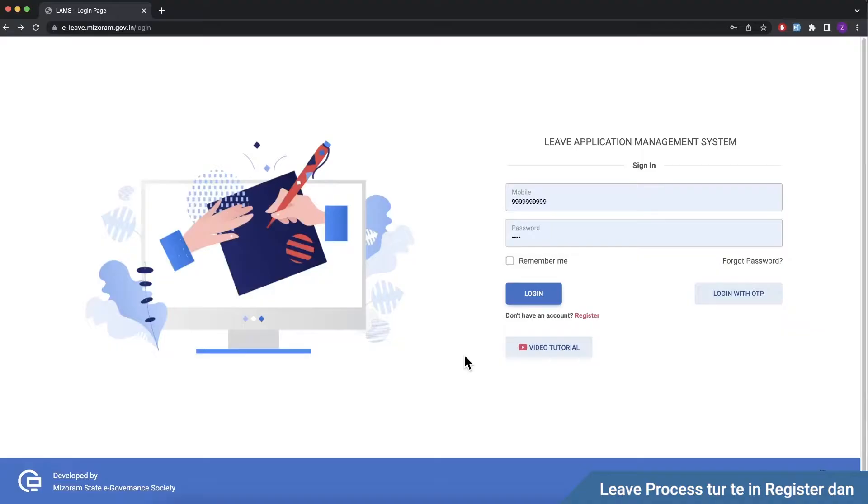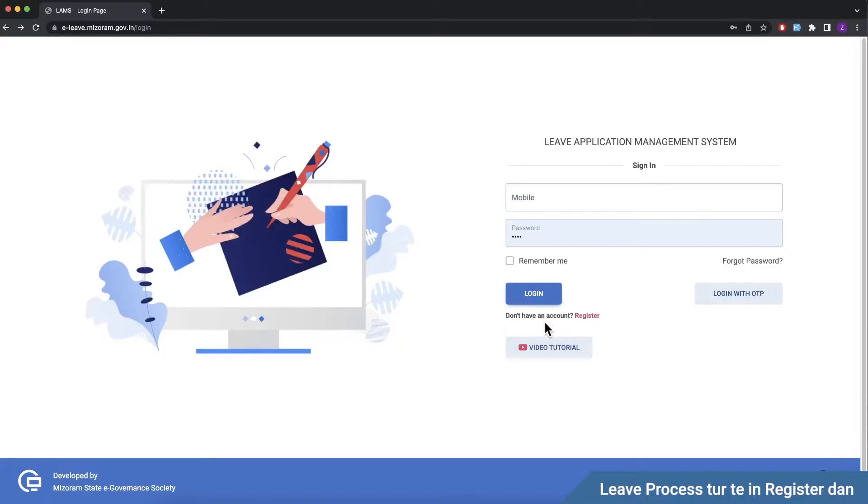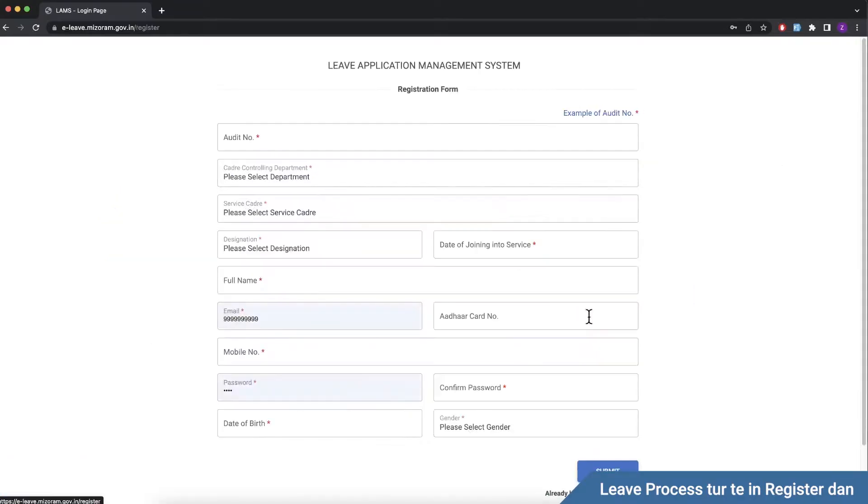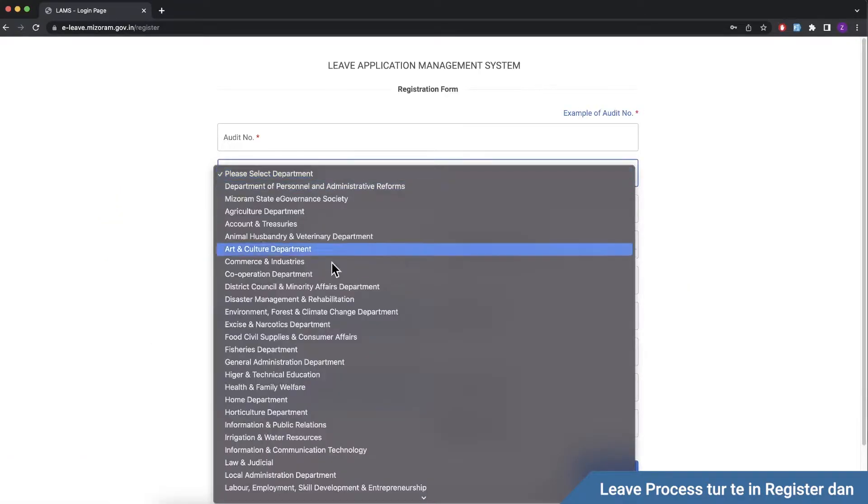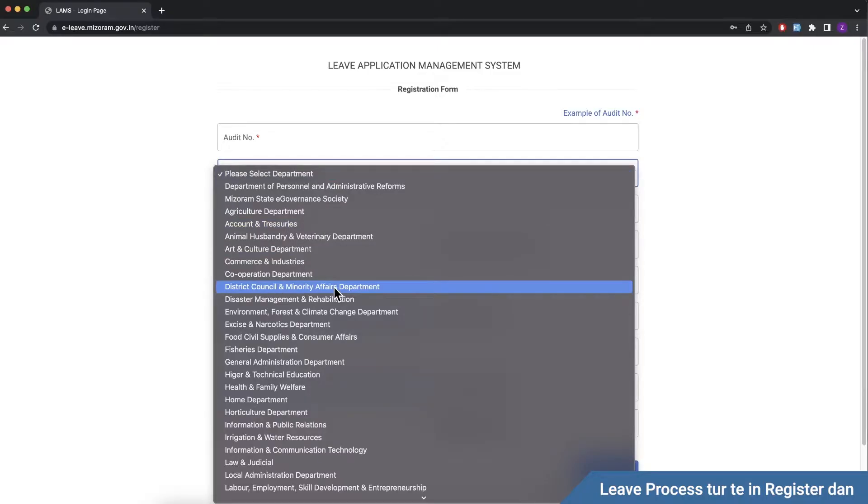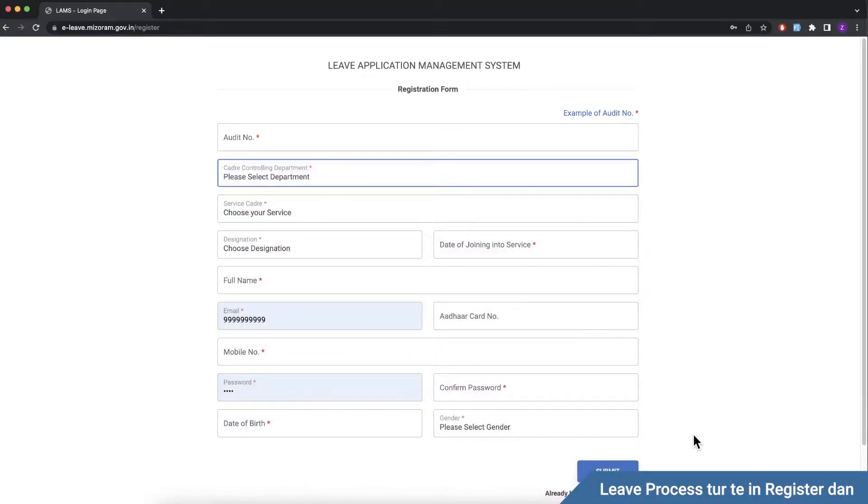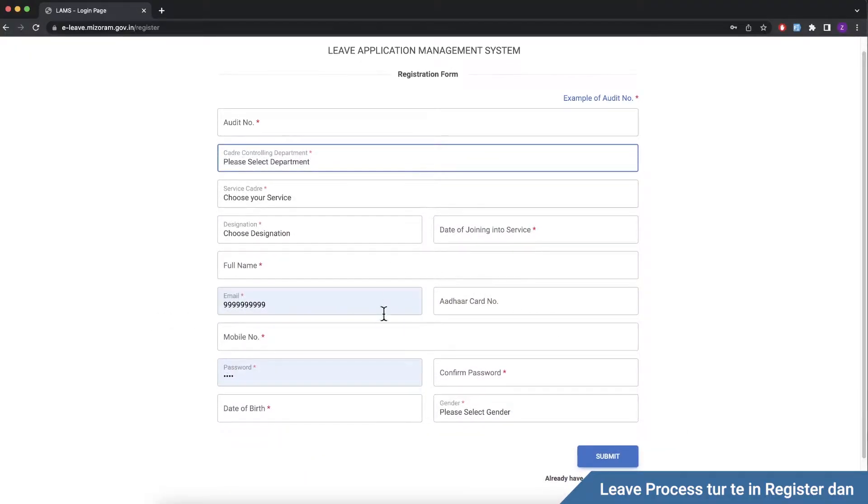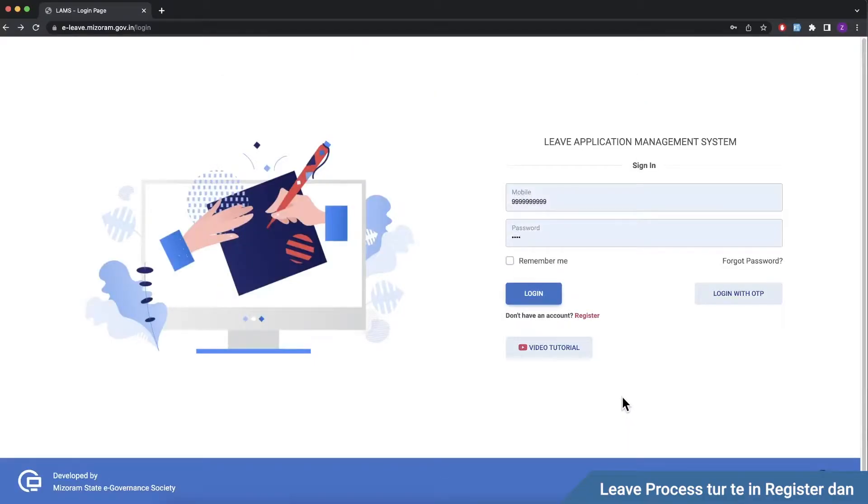This is the department. This is the role you need to register. If you don't have an account, register. For example, the PWD is the division. The Secretary will leave the PWD with the PWD. The details can fill up. Submit it. The department will approve the role.